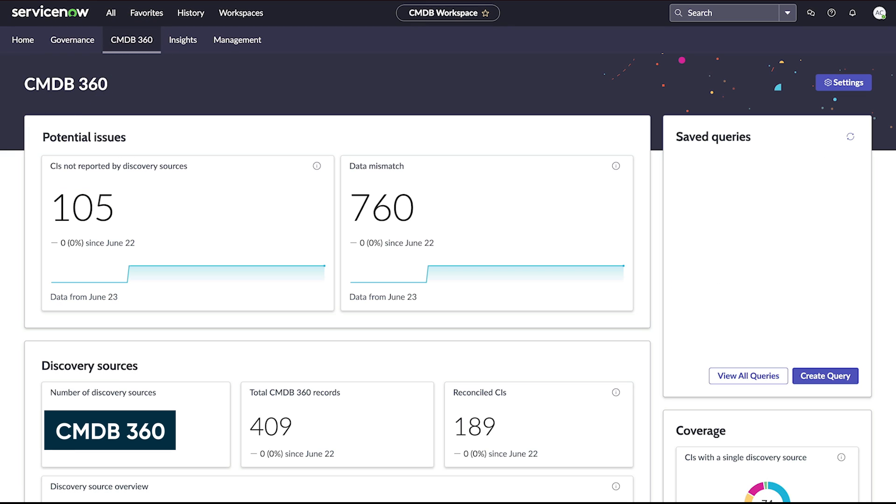CMDB 360 Views displays data brought in from different sources, such as discovery or service graph connectors. This provides visibility not only into where the data comes from, but also which records it populates.